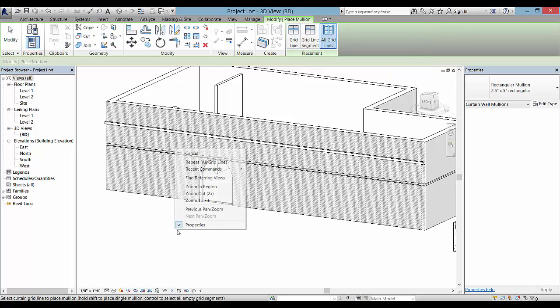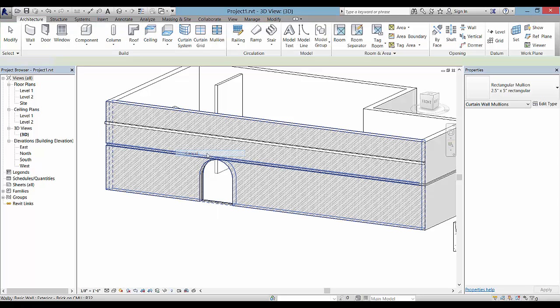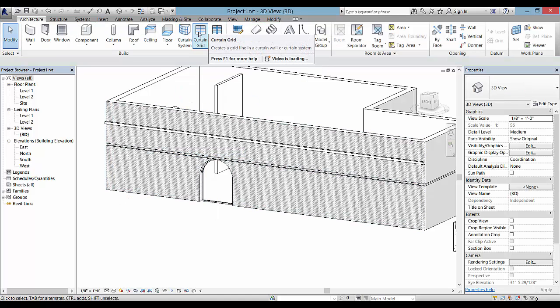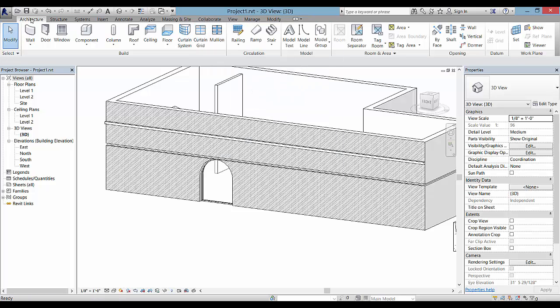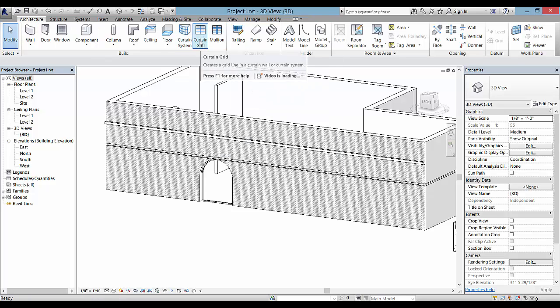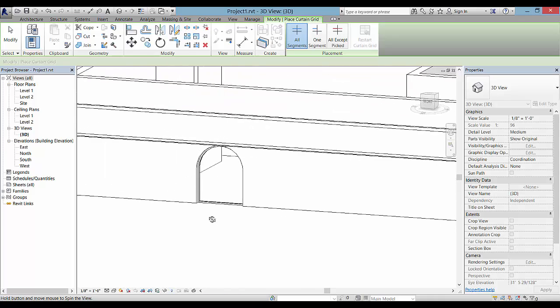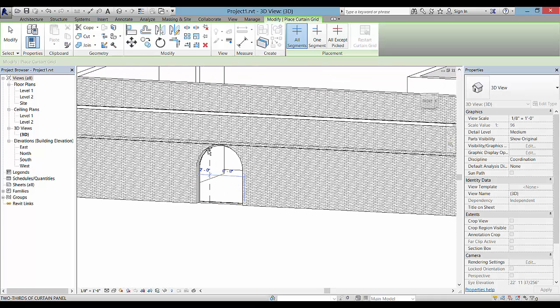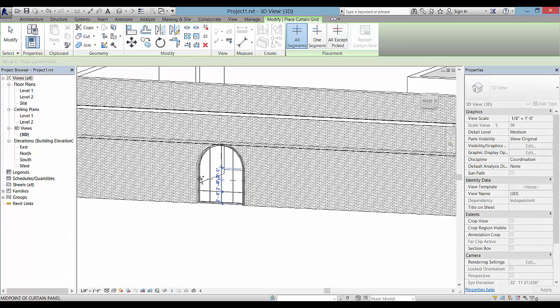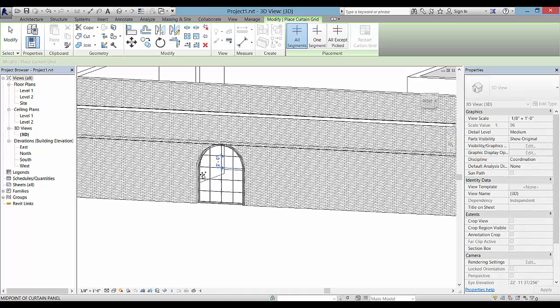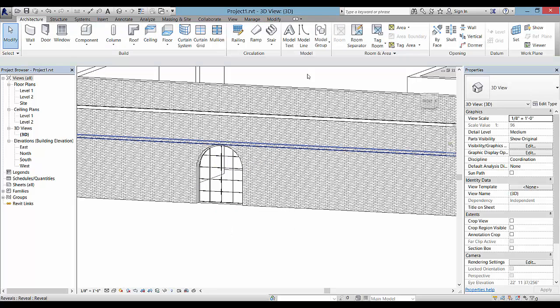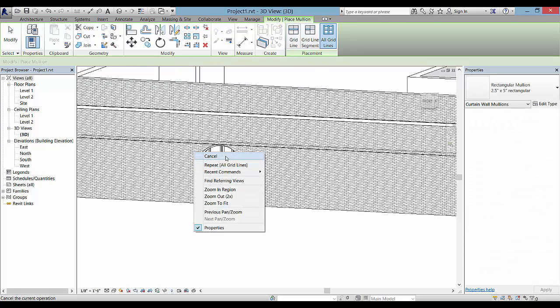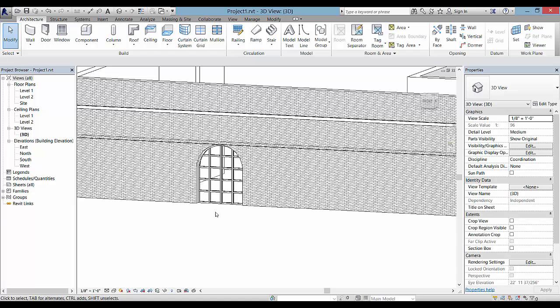You can then go to mullion and pick all grid lines and select here and you'll have a mullion that goes around the edge. You can also go back to place more curtain grids. If in the architecture home tab you pick curtain grid, you can then go back and place curtain grid here within this curtain wall.